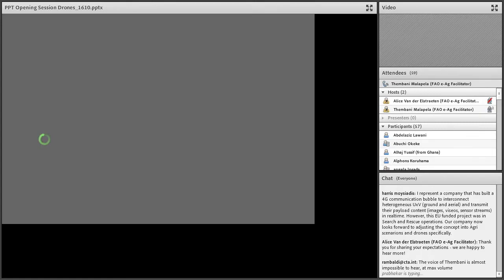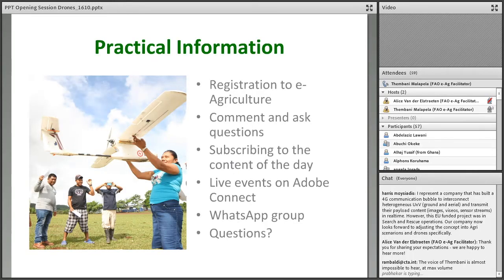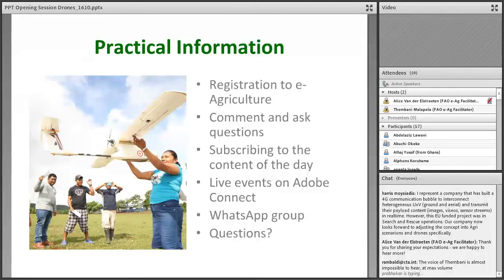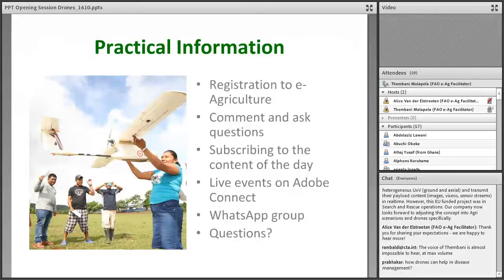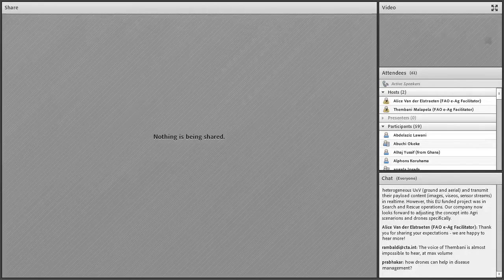Regarding subscribing to the content of the day: each day we will send you the agenda and expected elements. If you want to receive via email the content shared by other participants, I'll show you how to do that on screen. From the home page, go to the Forum, go to the learning activity, and on the first exercise you will see an option to subscribe to this post.